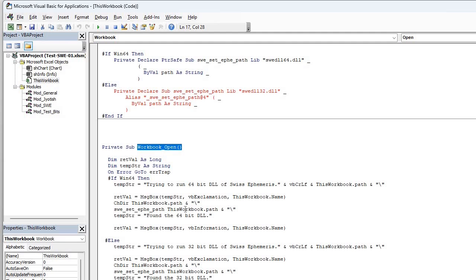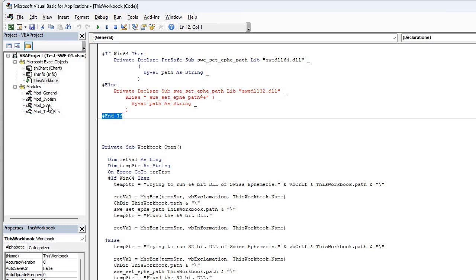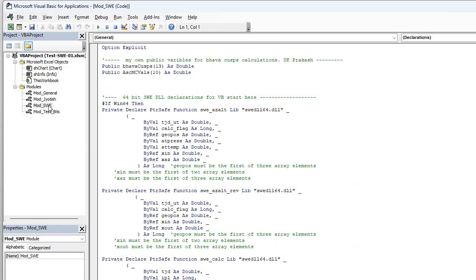The other thing I talked about, you can combine the different types of declarations for Excel 32-bit and 64-bit. You can use these preprocessor directives. If win64, hash if win64, hash else, hash. I will show you my swe file.